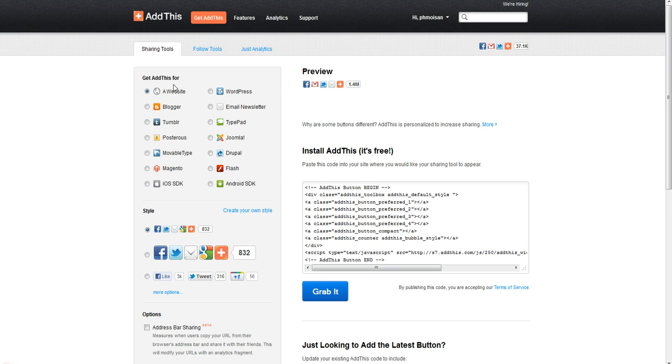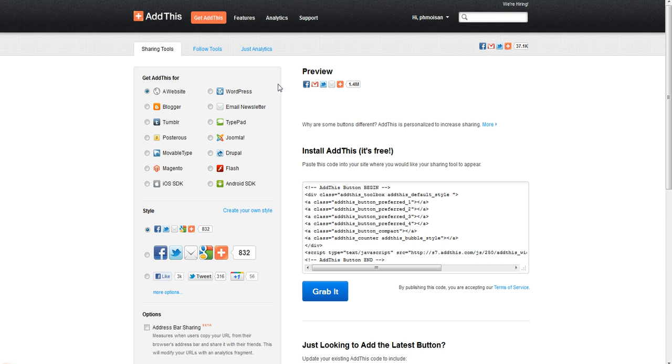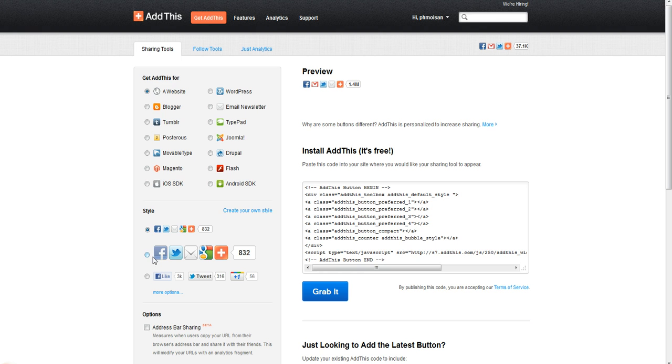You have the choices of getting AddThis for all those options. In this case I chose website because it's not a WordPress page, Blogger, Tumblr, or whatever else. So by choosing website and the style, I chose this style here, so I click on this radio button.